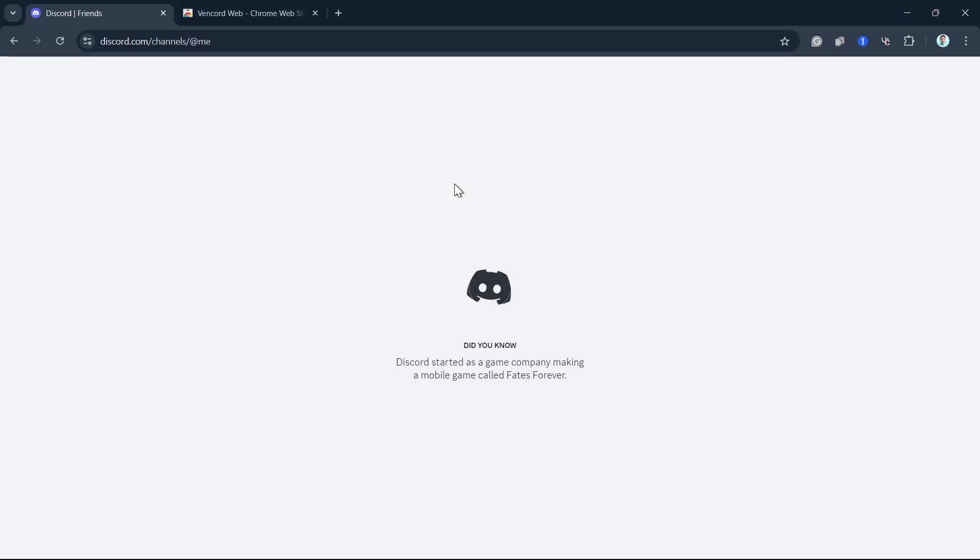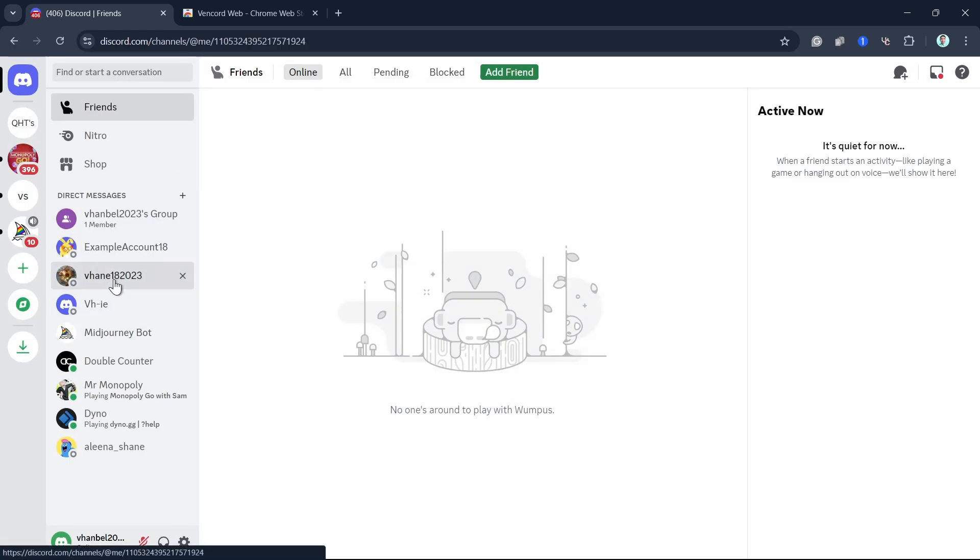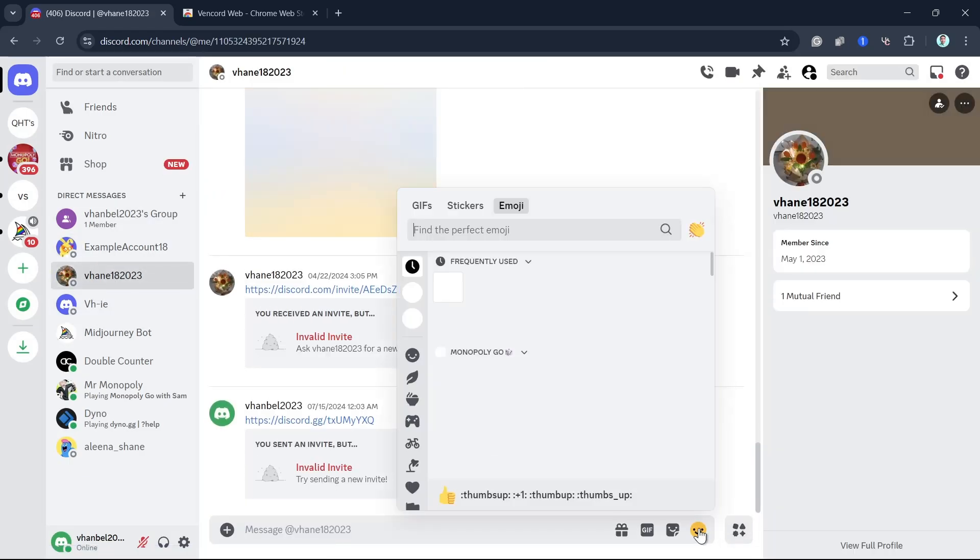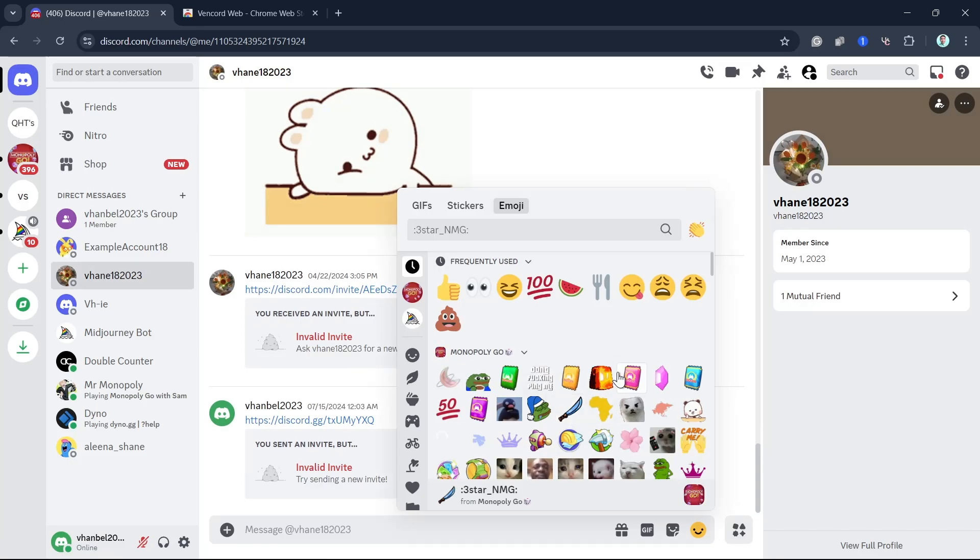Once done restarting your Discord, go to a message. Then here, you can use the emojis. And you can share screen with the best resolution and frame rate.